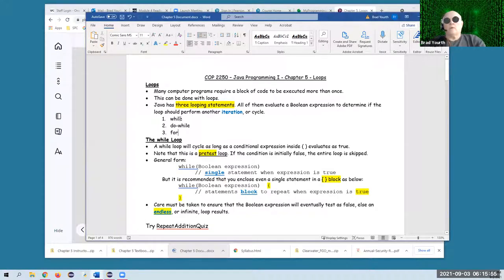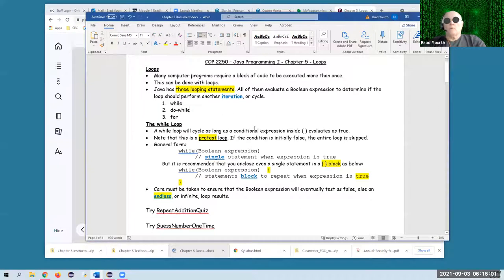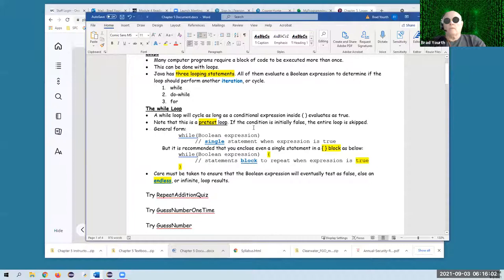So we're going to look at while loops, do-while loops, and for loops. First of all, the while loop. A while loop will cycle as long as the conditional expression inside the parentheses evaluates as true.